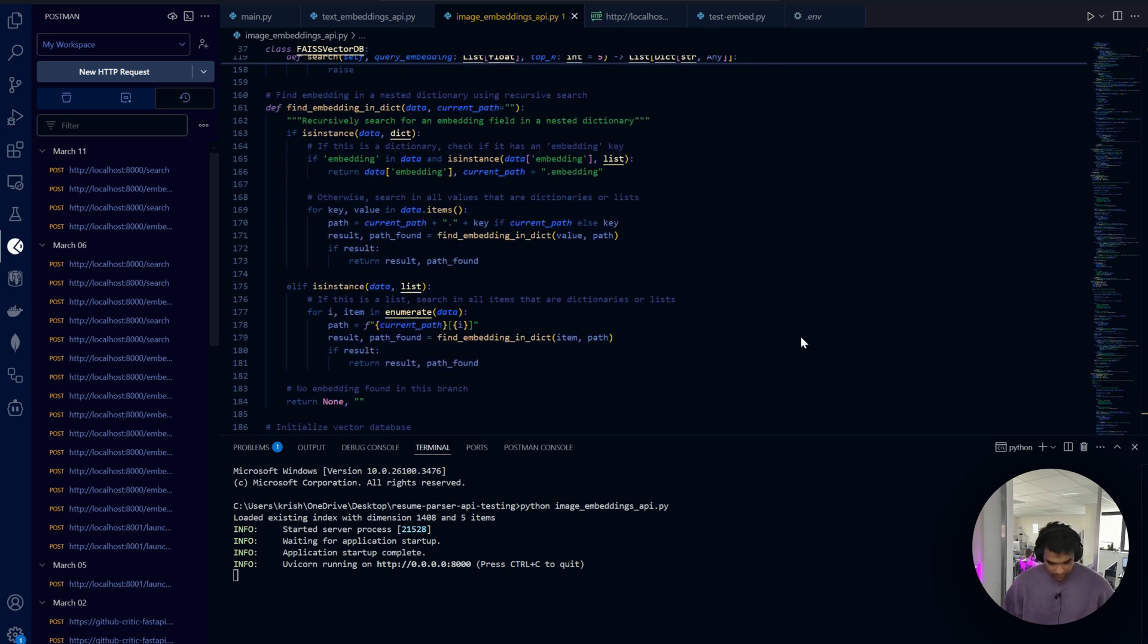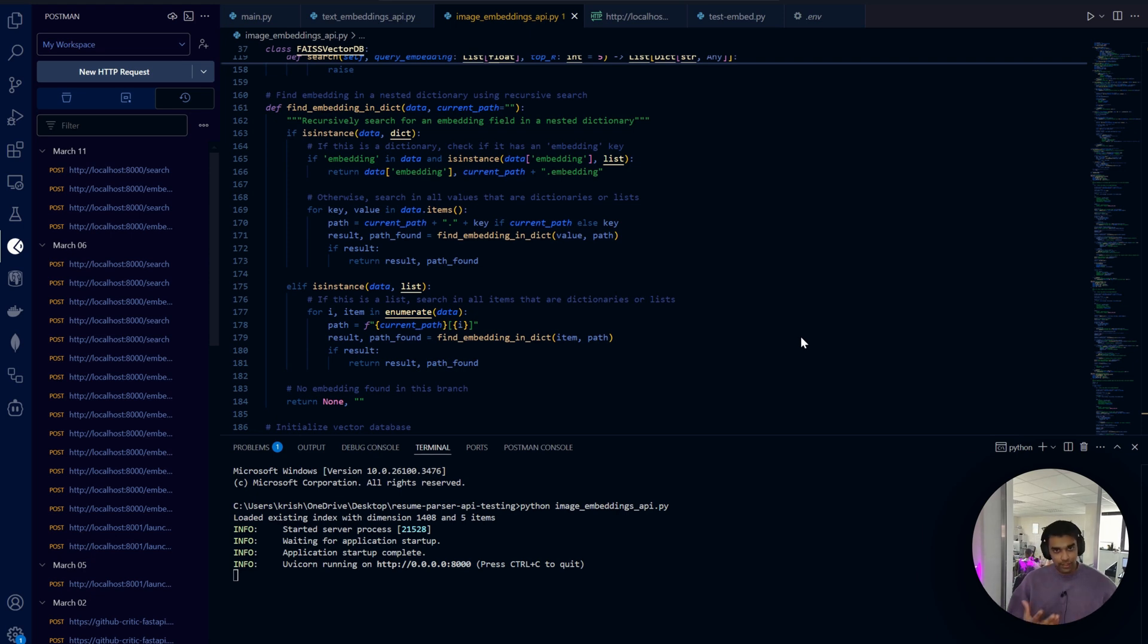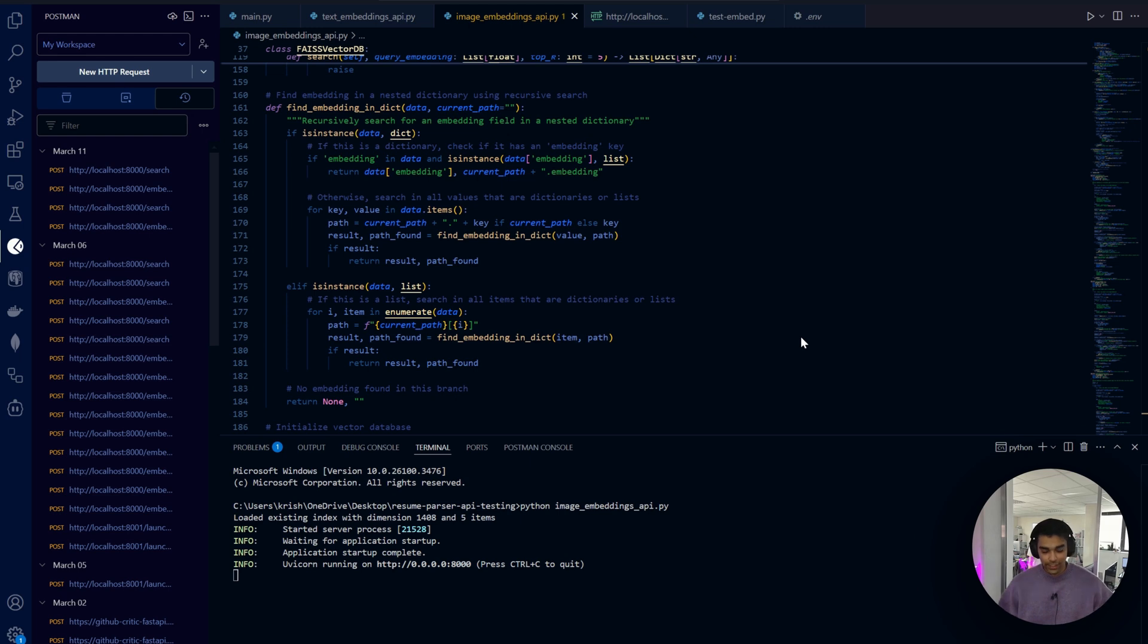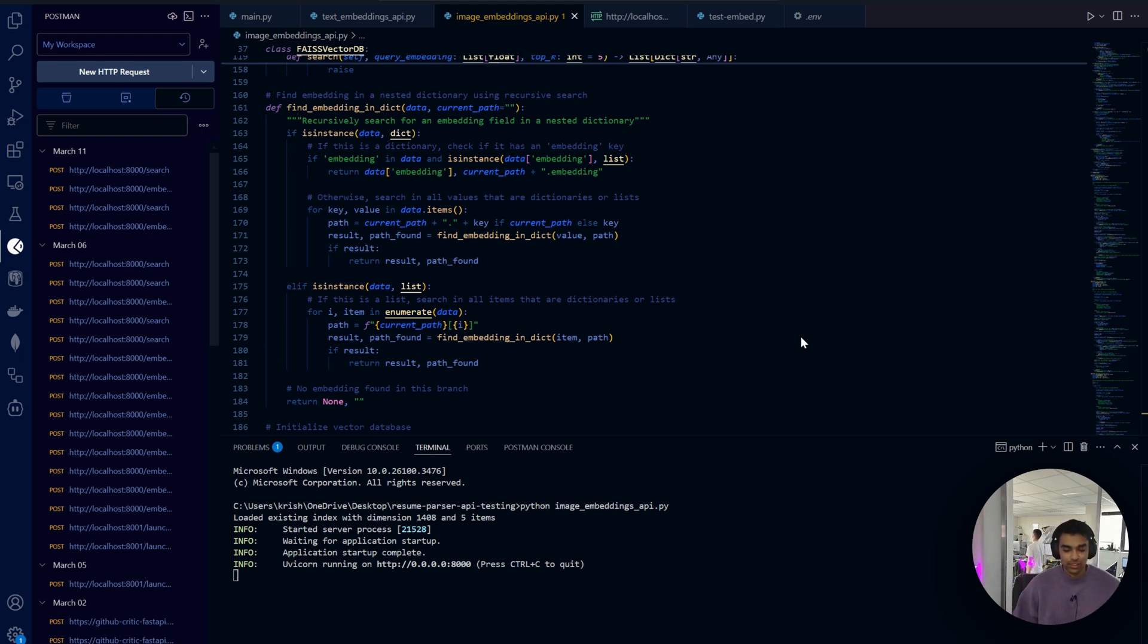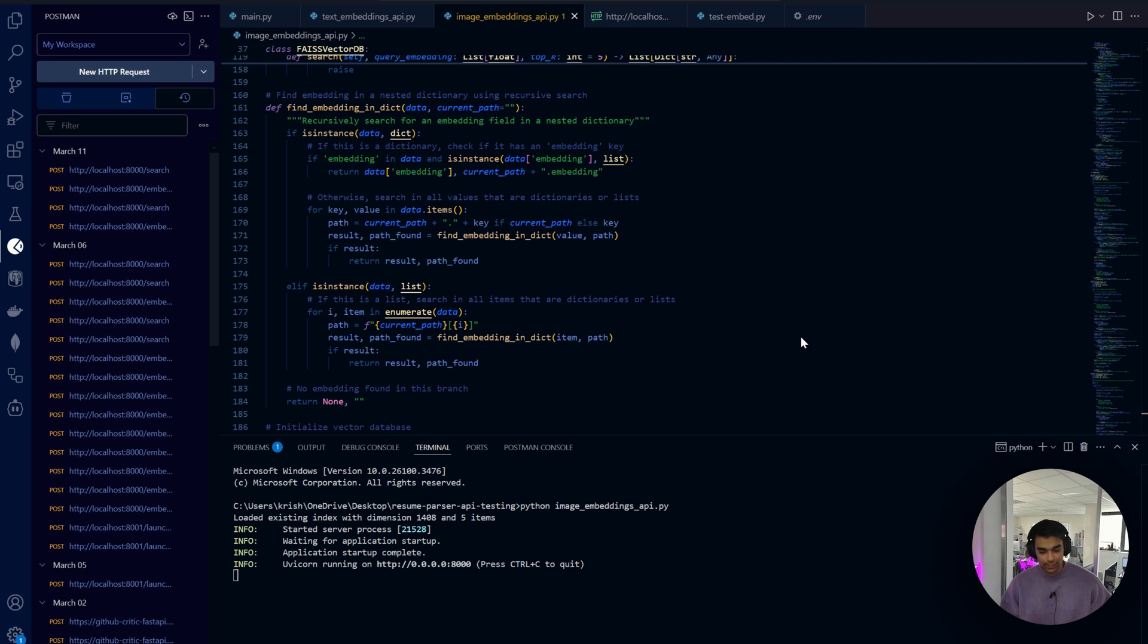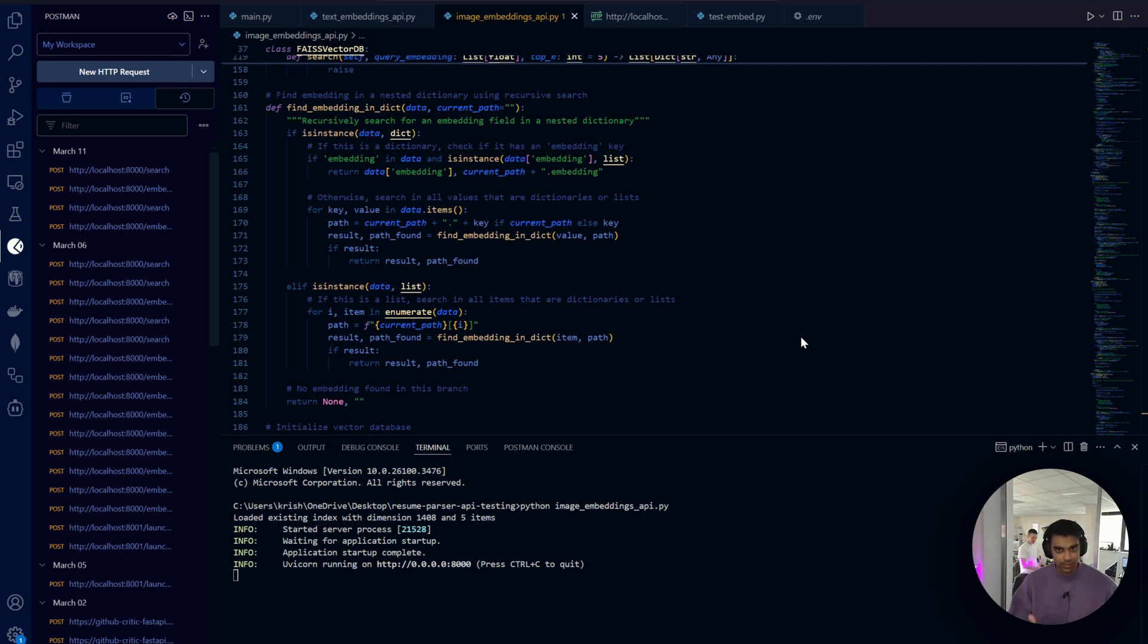One of the trickiest parts was finding embeddings in the API response, especially EdenAI's, because the structure can be complex. We need to search recursively. This function I wrote specifically for the EdenAI API.